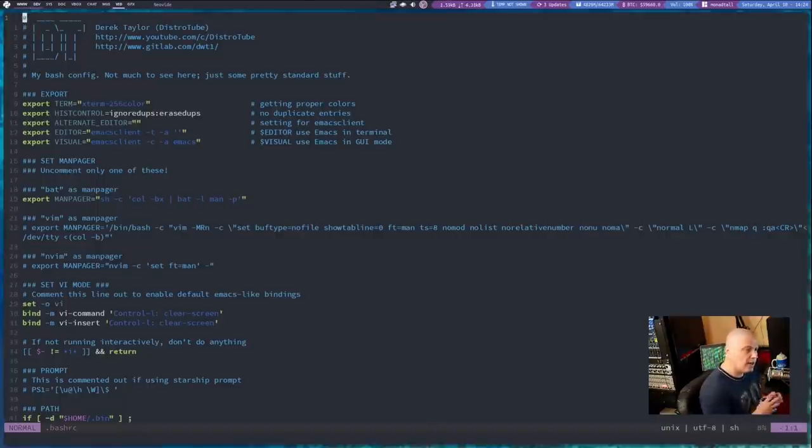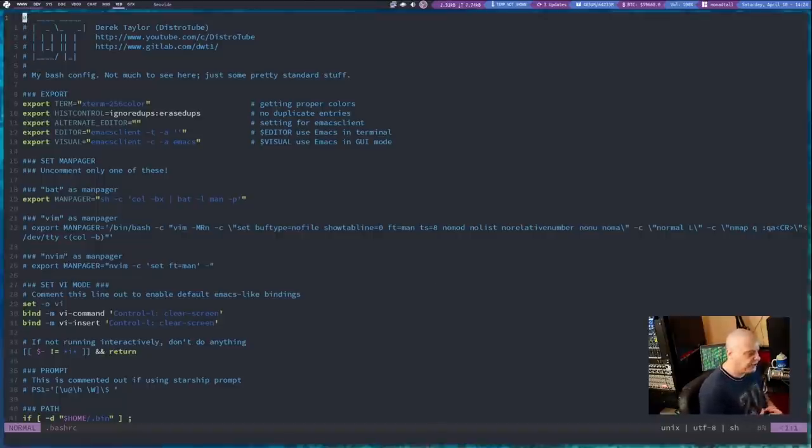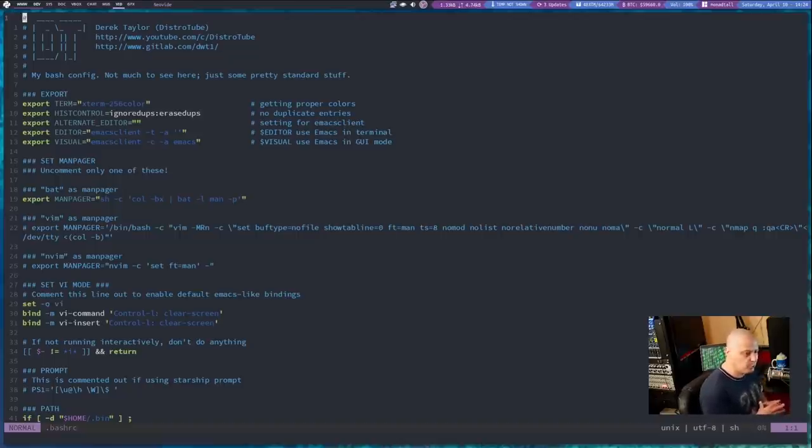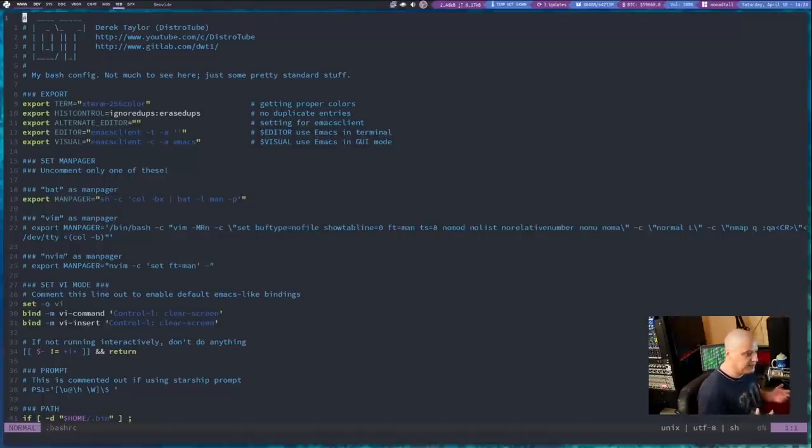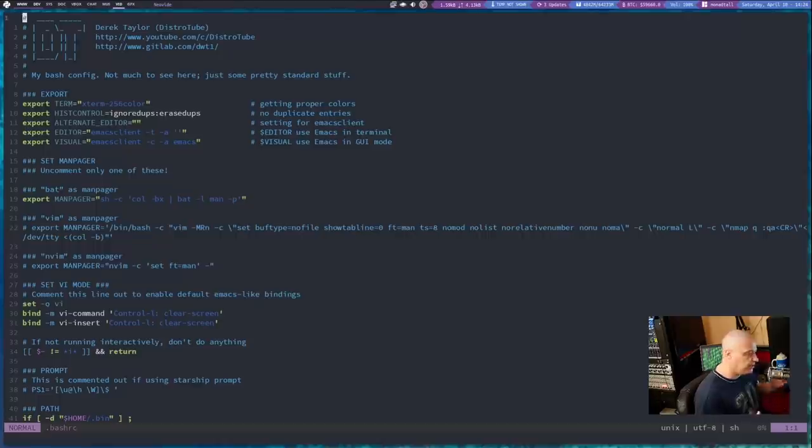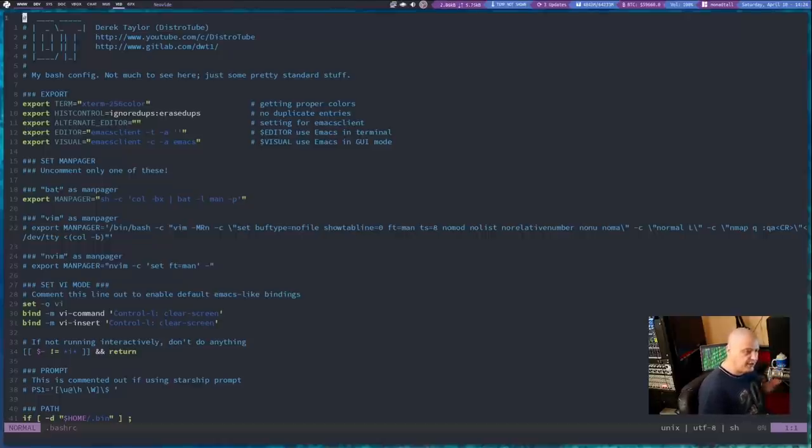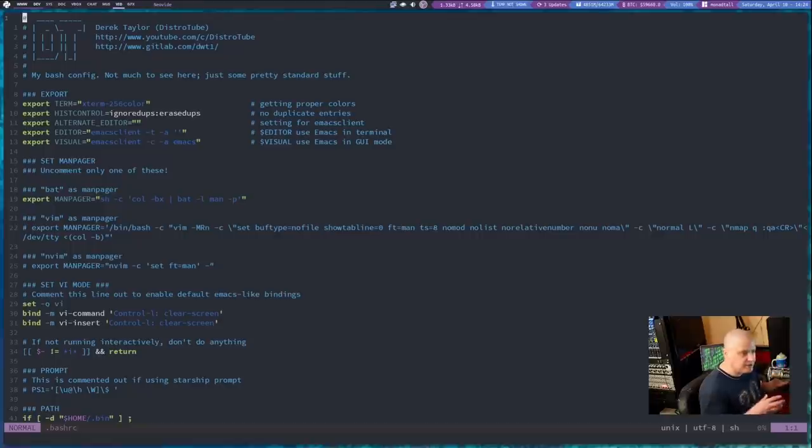Now, how do you configure Neovide? Well, Neovide, remember, is just a graphical frontend to NeoVim itself. So Neovide just reads your NeoVim config, your init.vim that should be in your home directory slash dot config slash nvim. That's the file that controls Neovide as well.